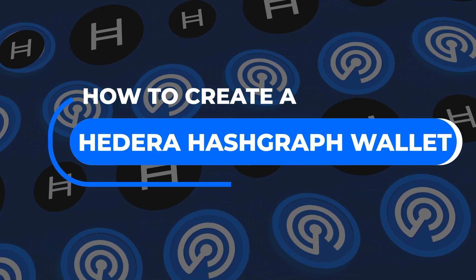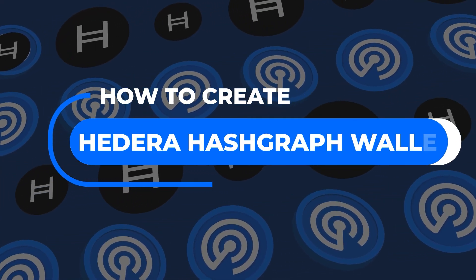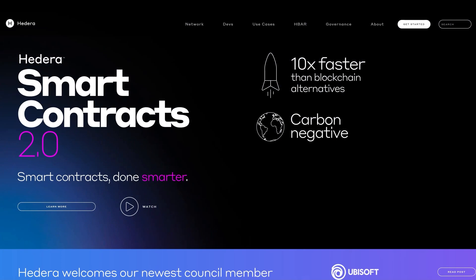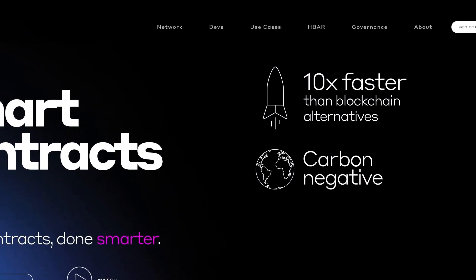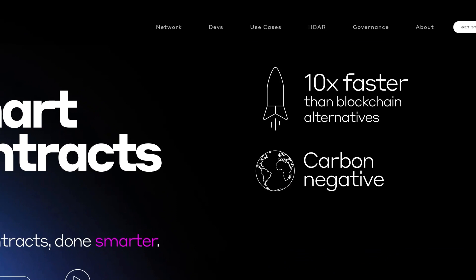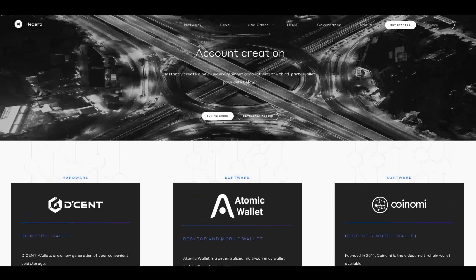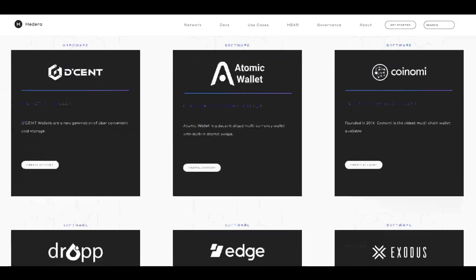To create a Hedera Hashgraph wallet, you want to start by heading to the Hedera website. Here you can not only find out more information about the project, but also a list of the different wallets available for the network. You have the ability to create a wallet based on preference.